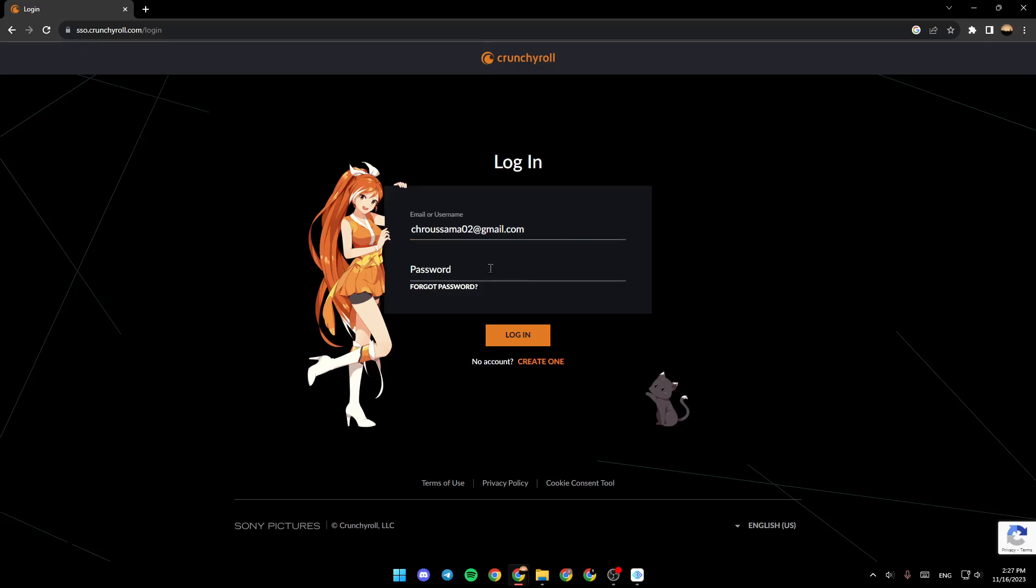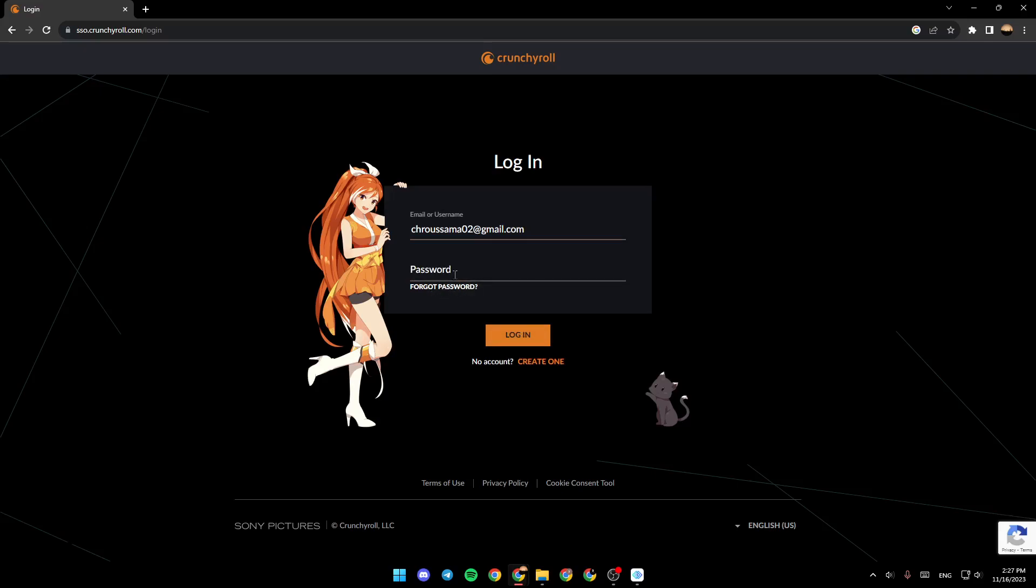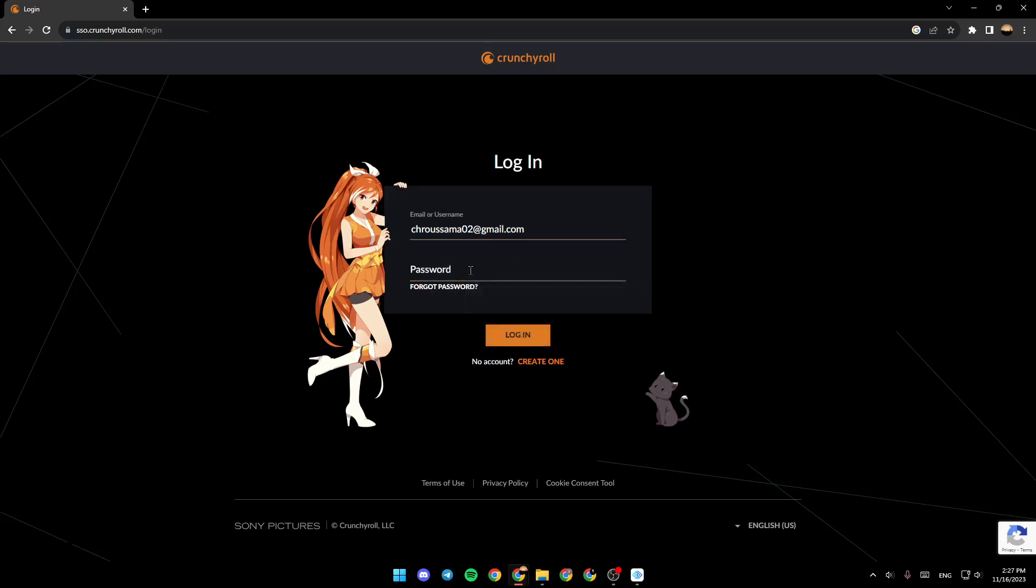And then right here in the password case, if you don't remember your password, go ahead and click on forgot password.